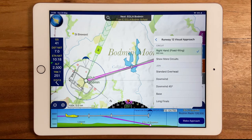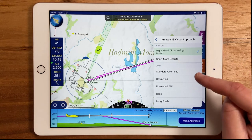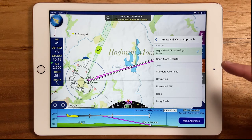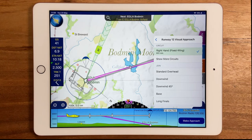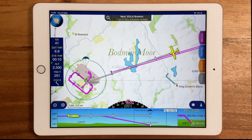Select the runway you're going to use, then choose the circuit direction and the join type. In this example, Sky Demon already knows that runway 1-3 is a right-hand circuit, as it's highlighted in green. We'll choose a standard overhead join.